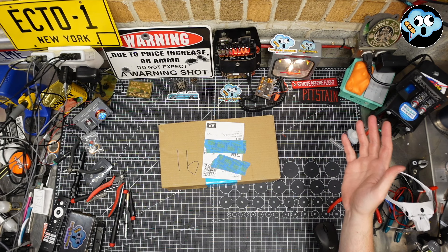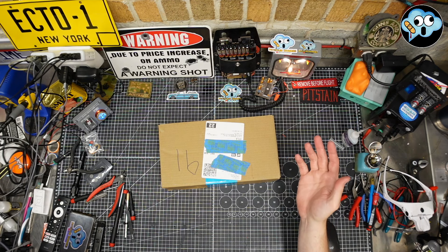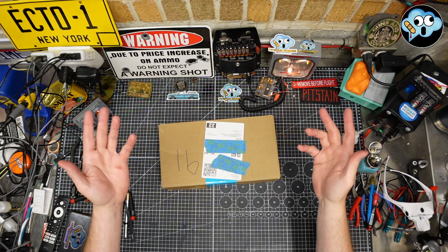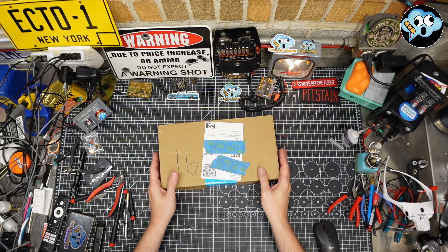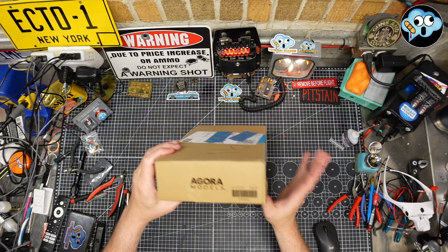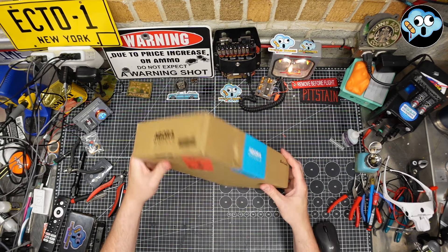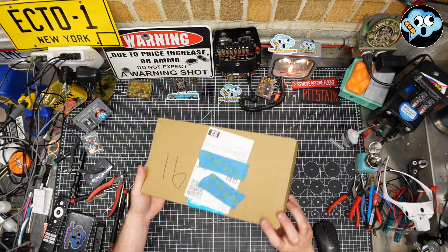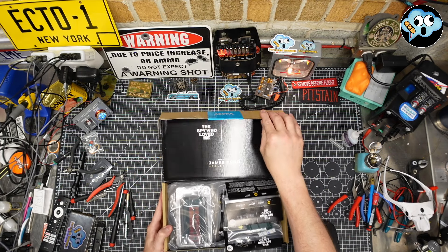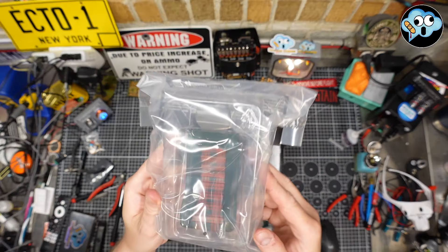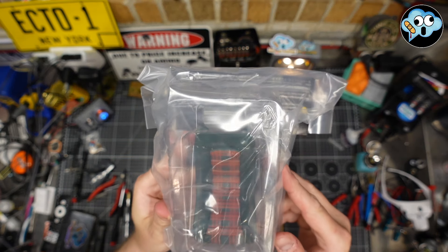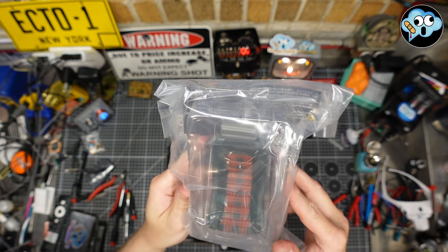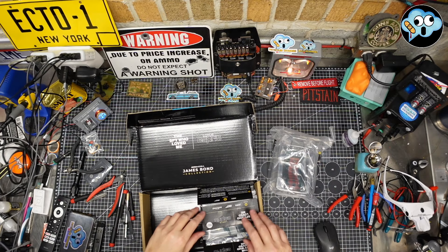Hey everybody, welcome back to the internet's only fully certified dumpster fire of a modeling channel, Pitstain Hobbies. We're back with the beautiful Agora Models Lotus Sub from the Spy Who Loved Me. We got pack two here and it's gonna be a glorious day for 70s British styling choices.